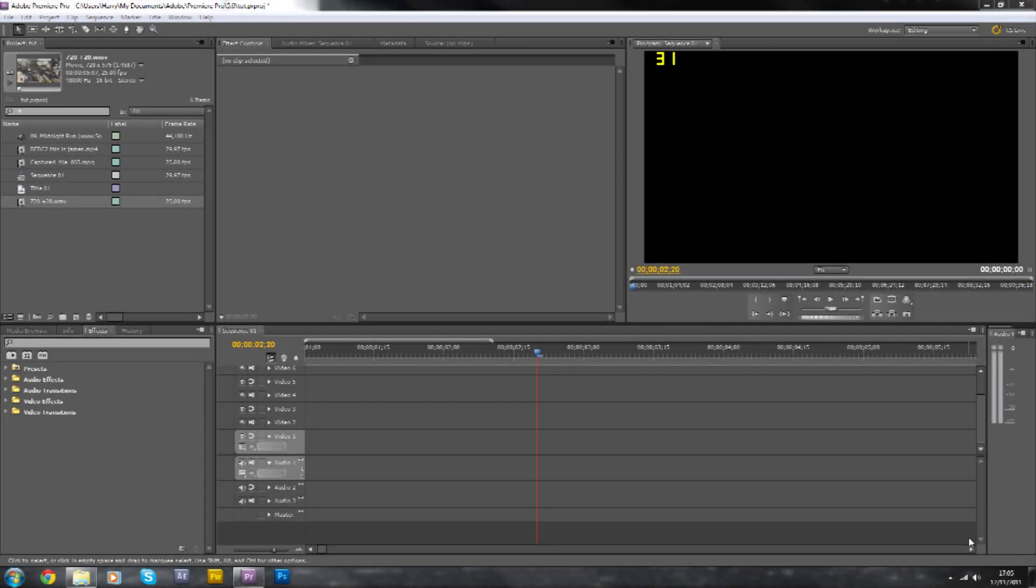Hi guys, it's EliteSquadX here and welcome to your 7th Adobe Premiere Pro tutorial. In this tutorial I'm going to be covering a recent effect that I put up in one of my videos, the test video which is going to be coming on your screen about now.